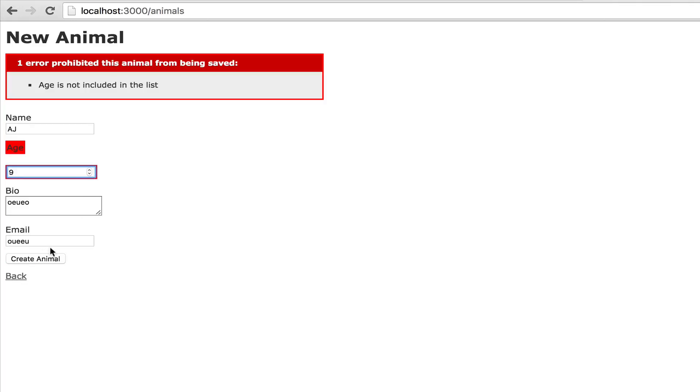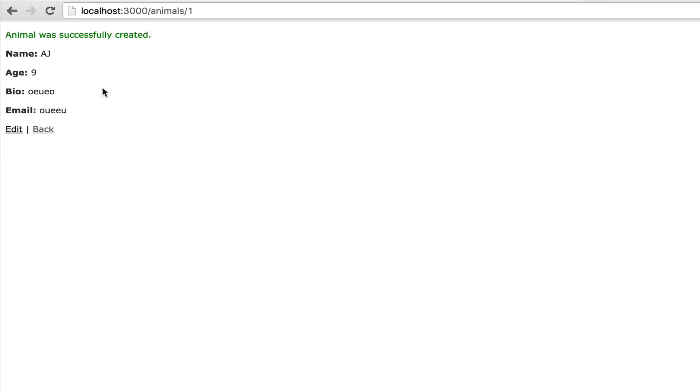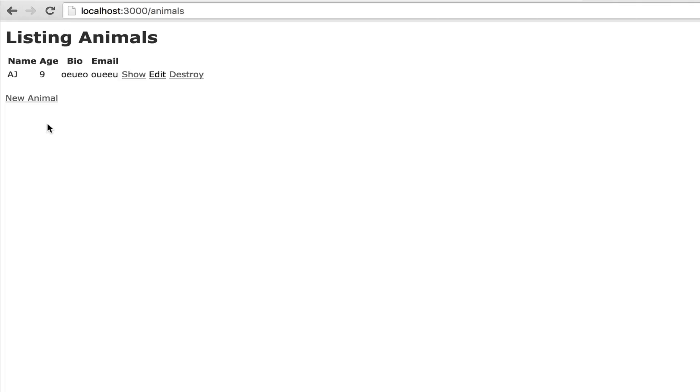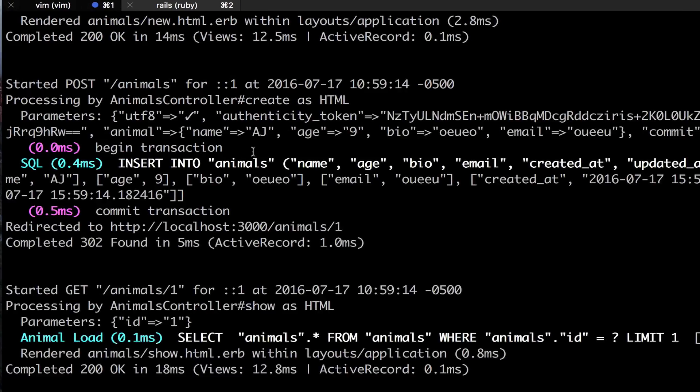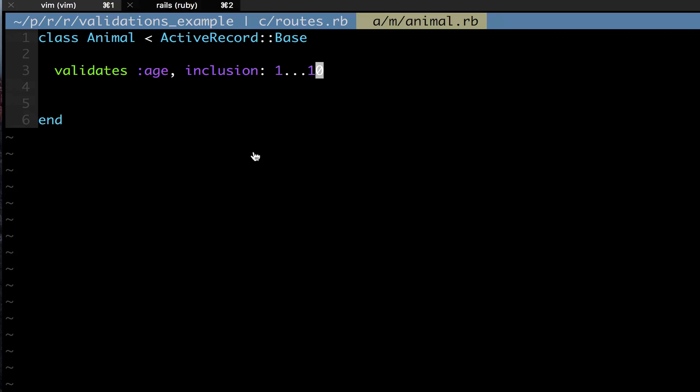Now I'm going to make it 10 and when I do that I'm still going to get an error because I excluded 10. I need to do dot dot to include 10. As you can see now the animal was successfully created and it would be created from anything from 1 through 9.